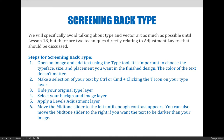Then hide your original type layer by clicking on the little eyeball to the left of the layer — you don't want to see it anymore. Next, select the background image and make sure that your text selection, your marching ants marquee, is still active.